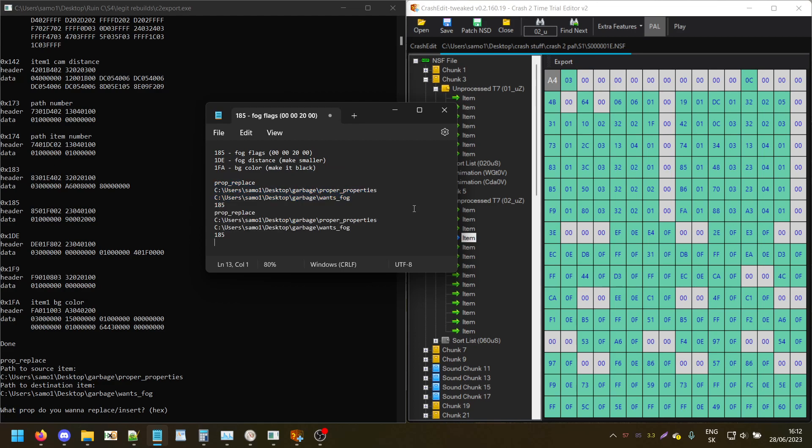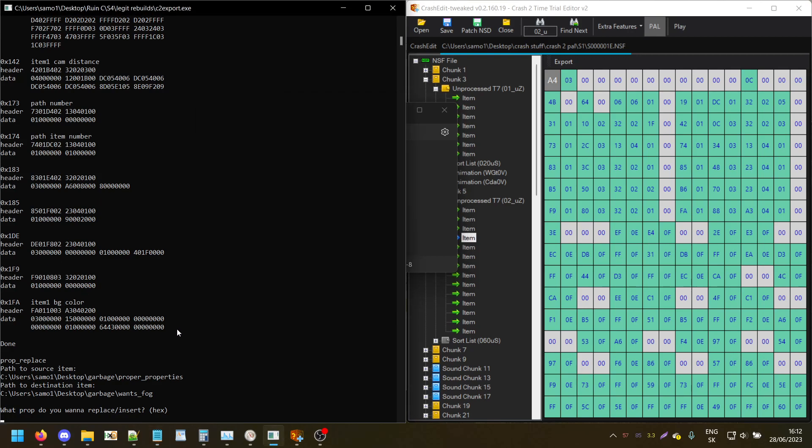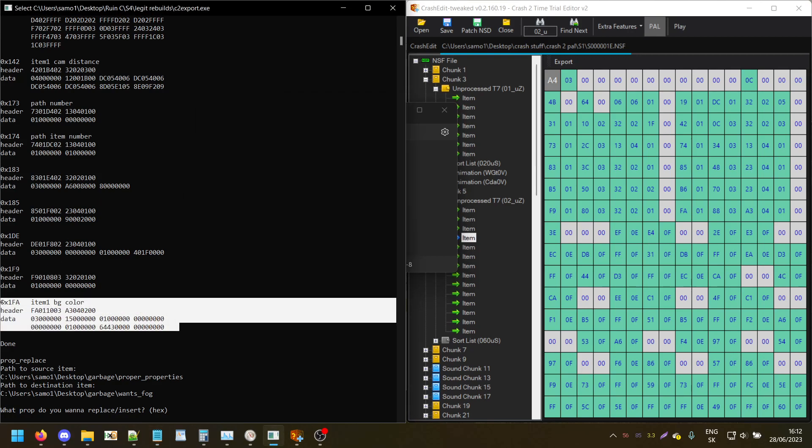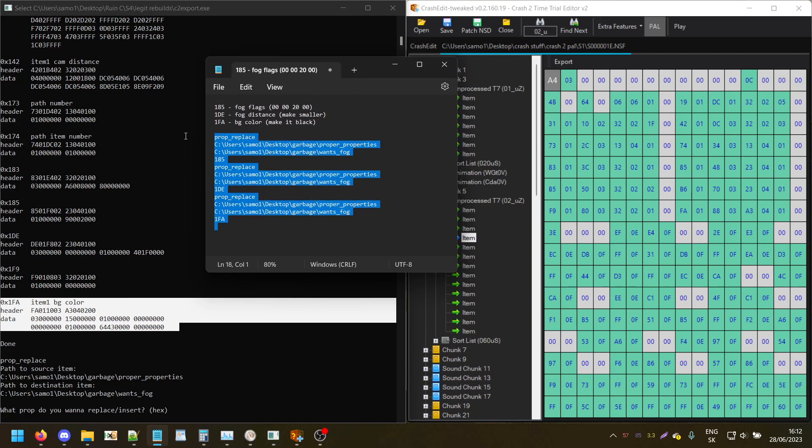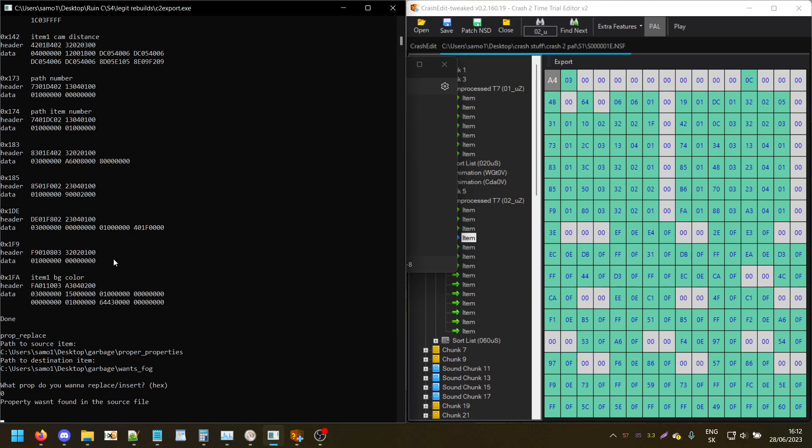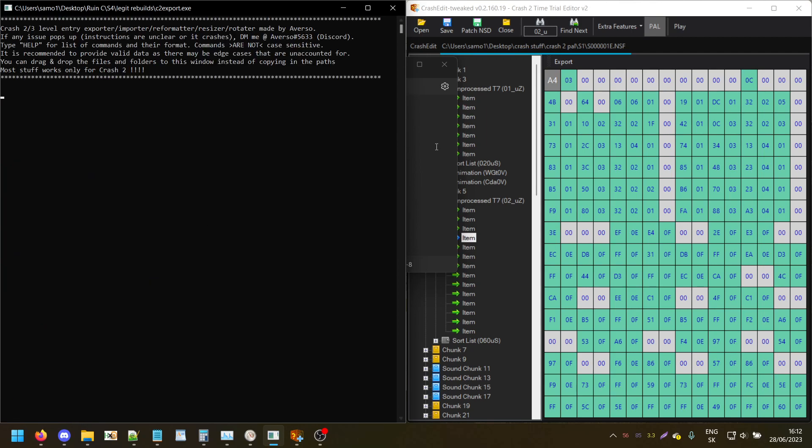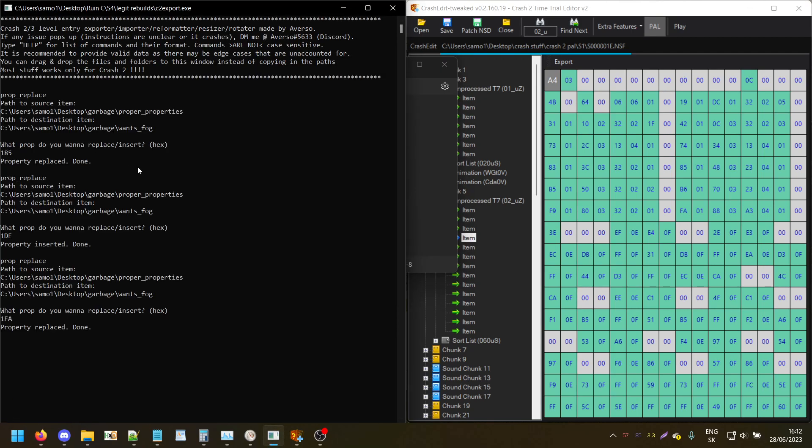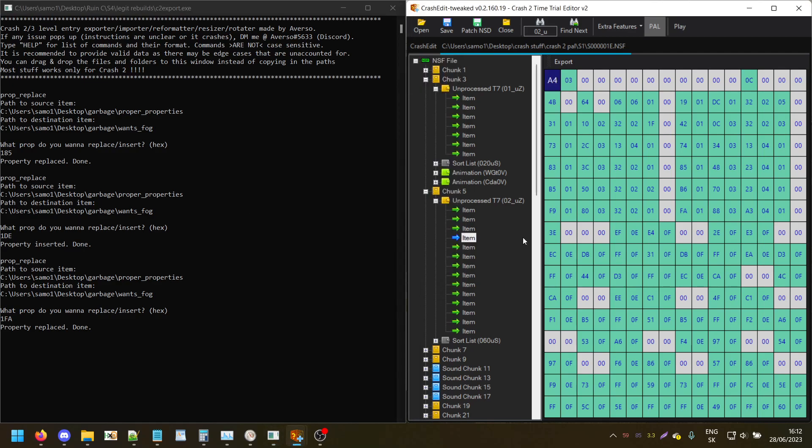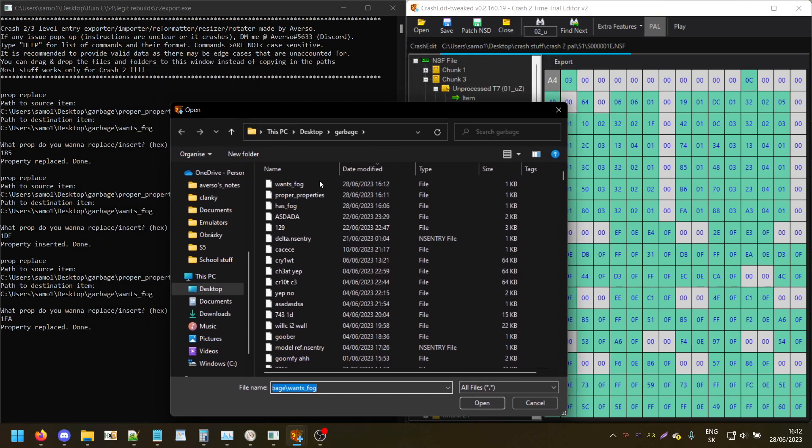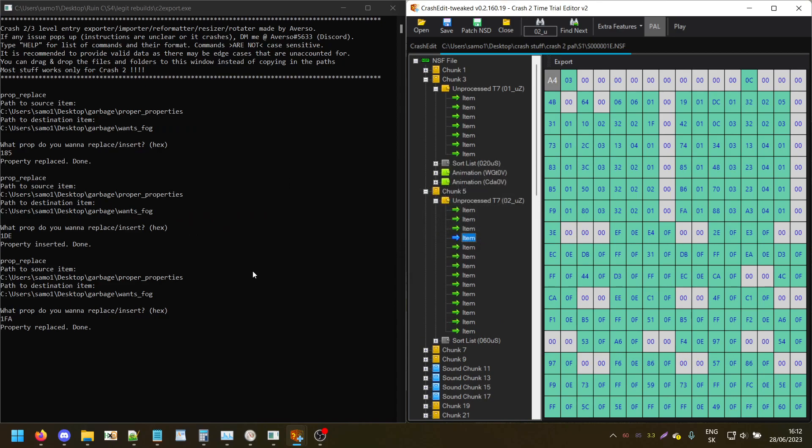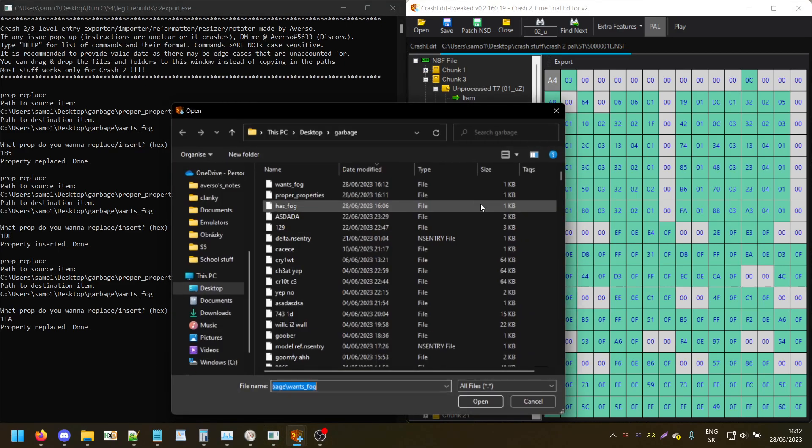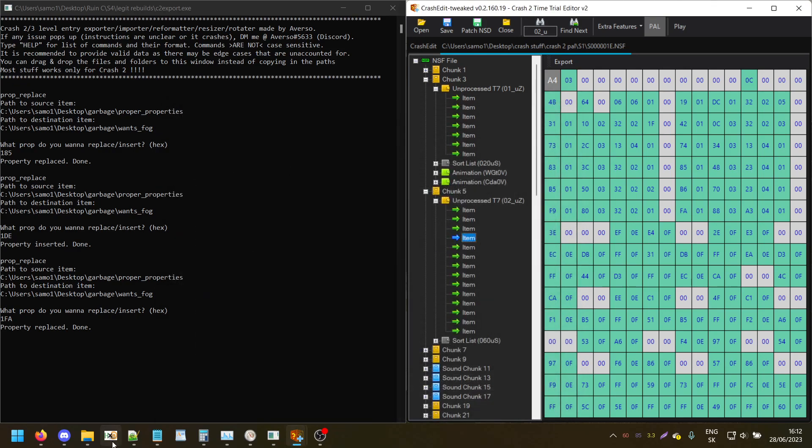The program is just a command line thing, so it has history. The source item is the proper properties one and I'll be putting it in the fog one. A faster way for that would be the source, destination, and then there's the property - so 185, then 1DE, then 1FA which is item 1 background color.